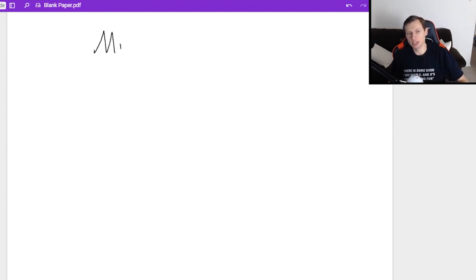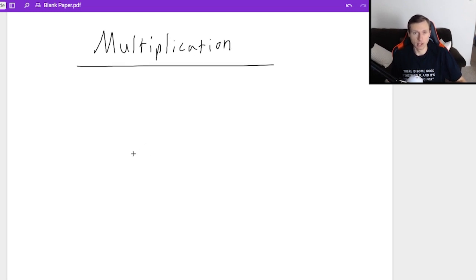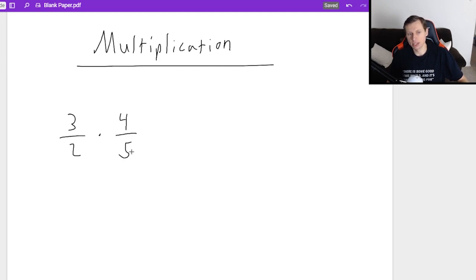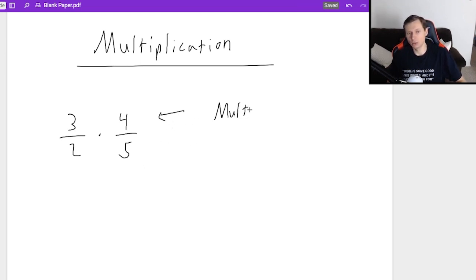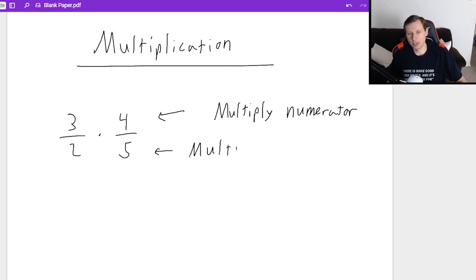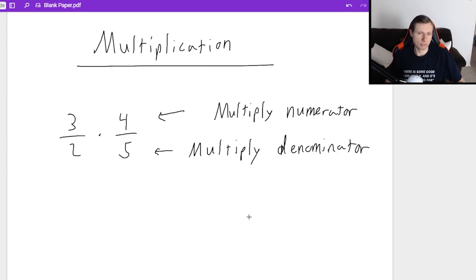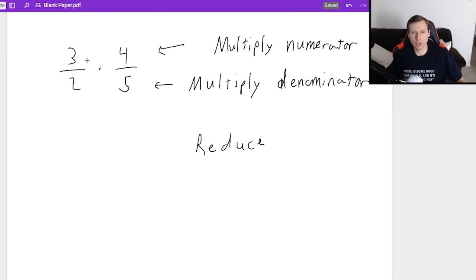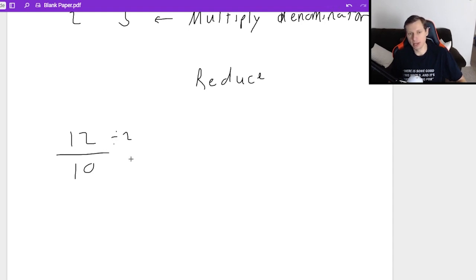For multiplication, it's not like that at all. You don't need a common denominator and you don't keep the denominator the same either. Let's say I want to multiply three halves times four fifths. I love multiplication — it's the easiest thing. All you do is multiply your numerators, and then you multiply the denominators. Then you try to reduce if you can. Multiply the numerators: three times four is 12, divided by two times five is 10. This can reduce because they're both divisible by two: 12 over two is six and 10 over two is five. That's as much as you can reduce.